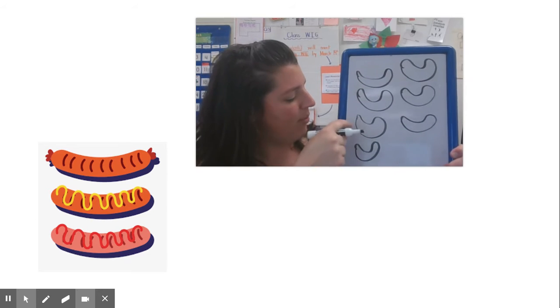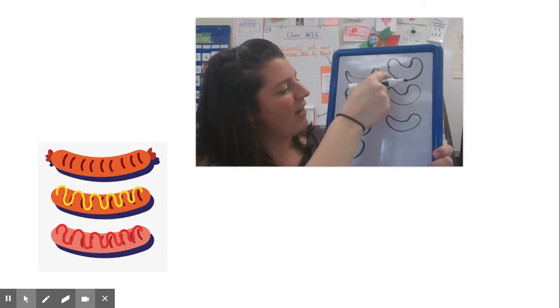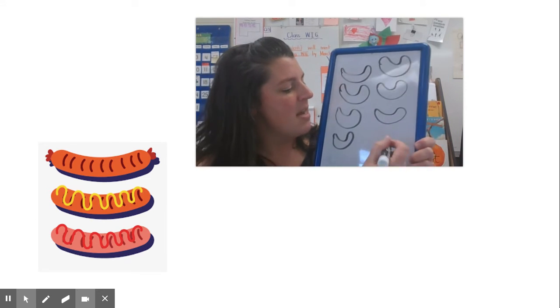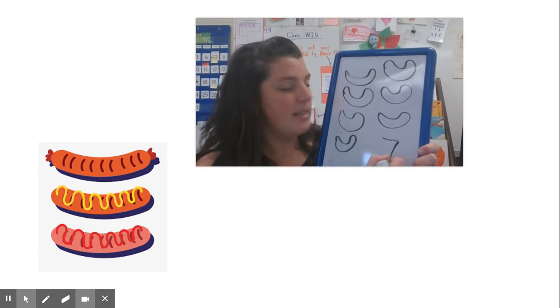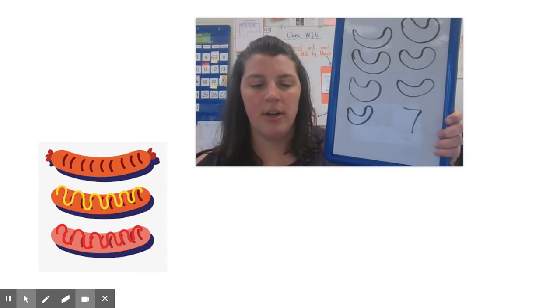How many more did I need? One, two, three, four, five, six, seven. You needed seven more hot dogs.